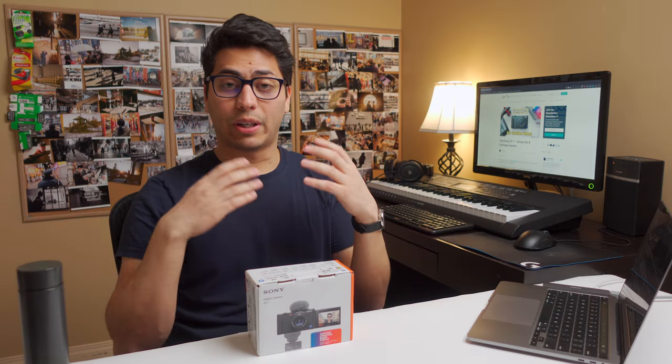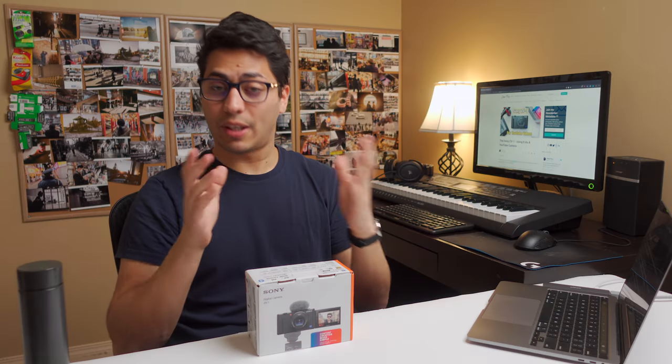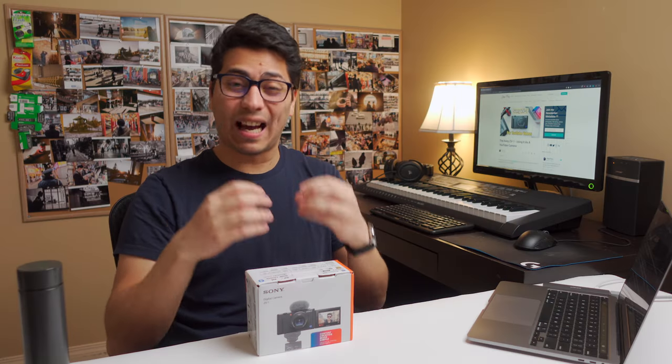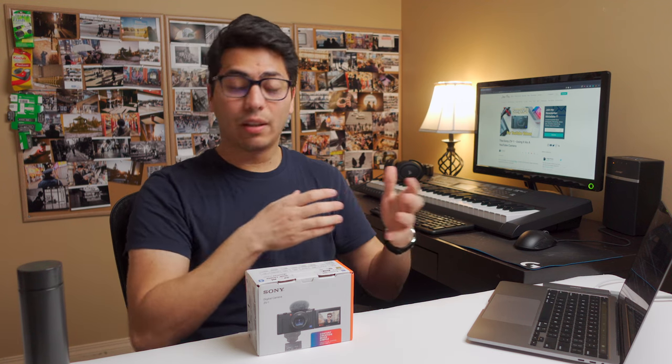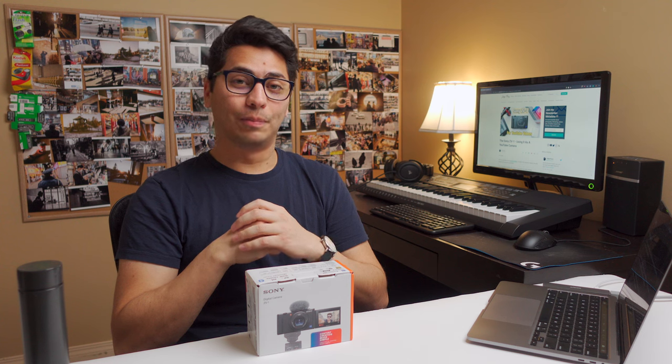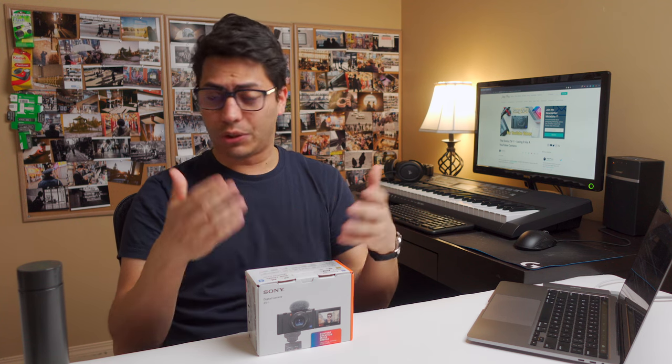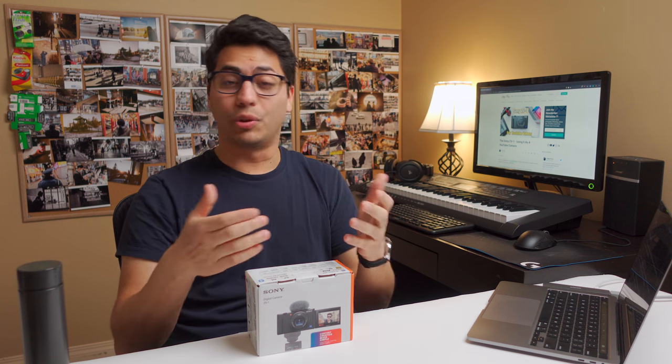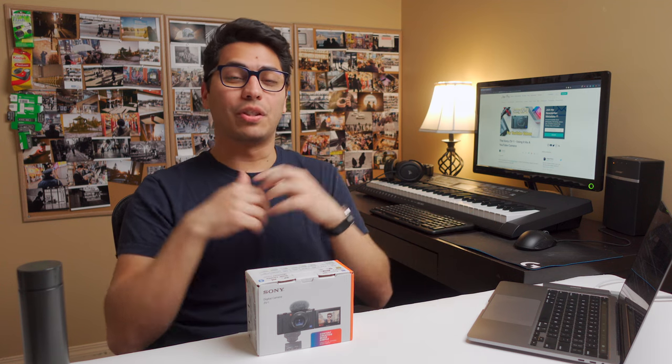So, that is how you can set up the Sony ZV-1 as a high-quality web camera that you can use for streaming, live conferencing, and video calls as well. As always, I am curious to know, what do you think? Are you interested in streaming? Would you like to see some streams from this channel? Share your thoughts in a comment down below.